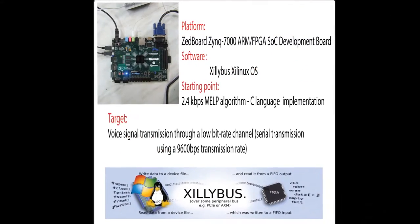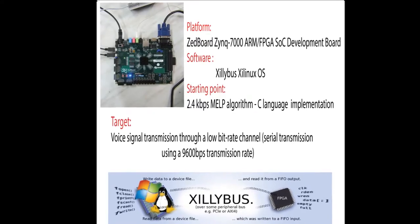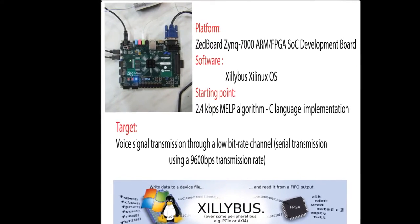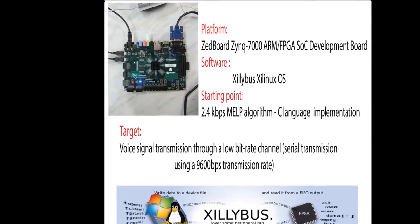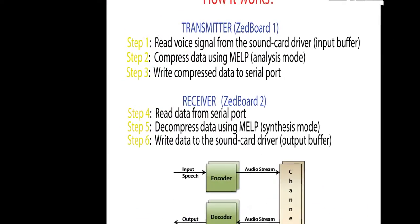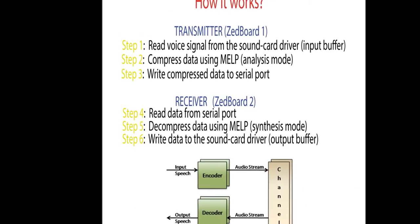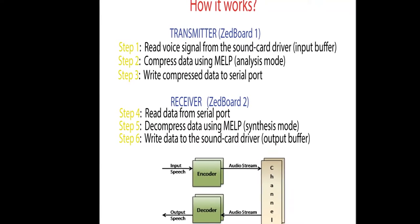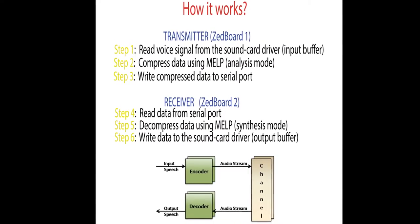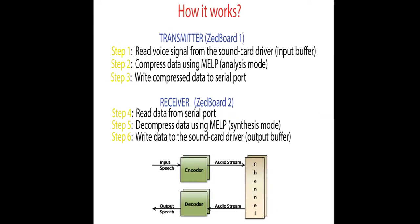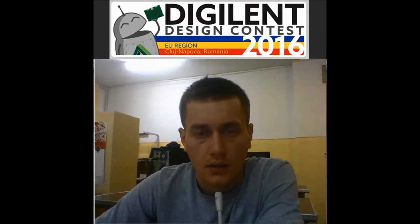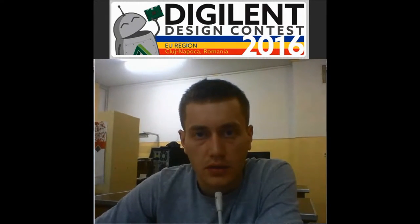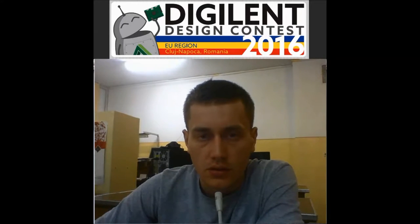Let's get started. Hello, my name is Ionus Lates and I'm studying at Military Technical Academy. I participate in Digilent Design Contest 2016.